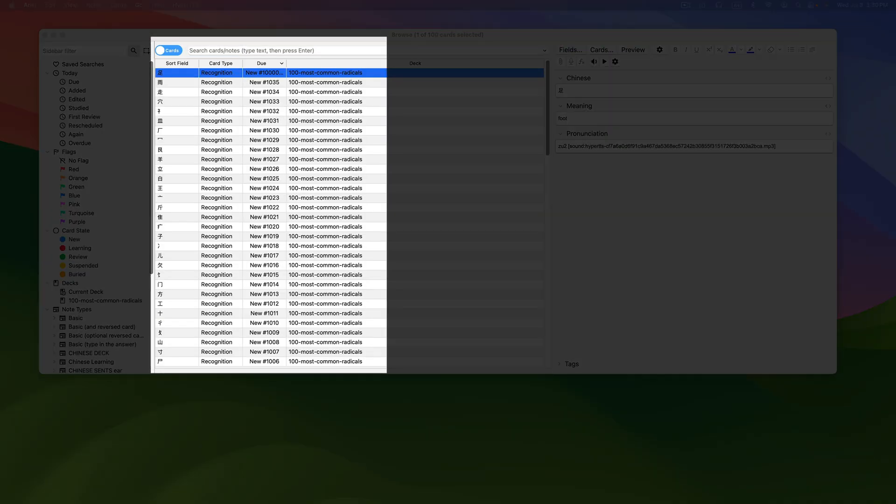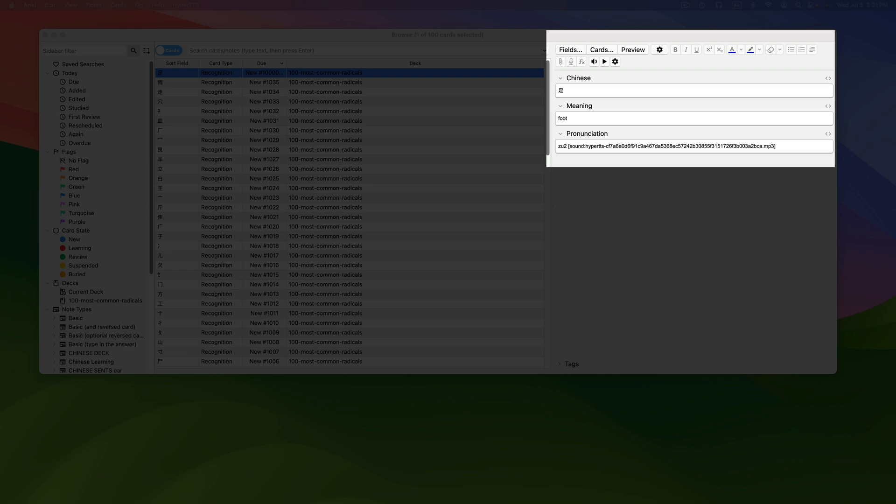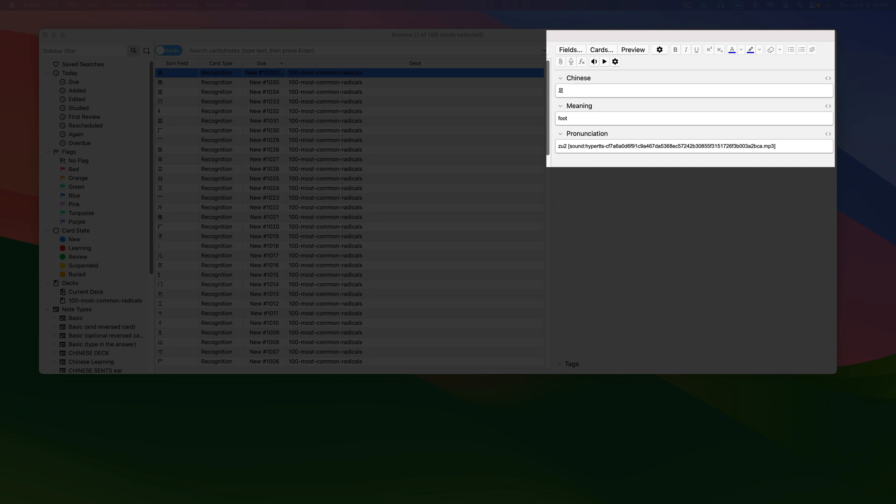We can see all the cards in our deck in the middle pane. The left pane shows all of the fields contained on our cards. Each field contains a different type of information, such as a word, a definition, image, or sound. For simplicity's sake, I chose a deck with only three different fields: Chinese, meaning, and pronunciation. Even if your cards have more fields, don't worry — everything I'll show you today will work the same.